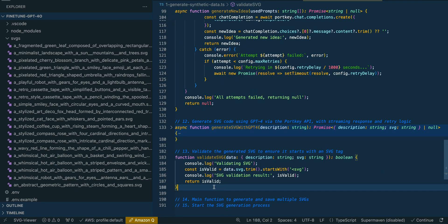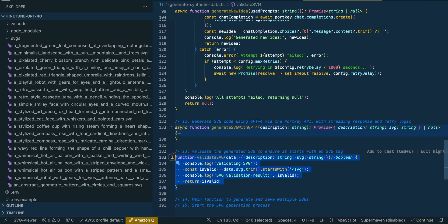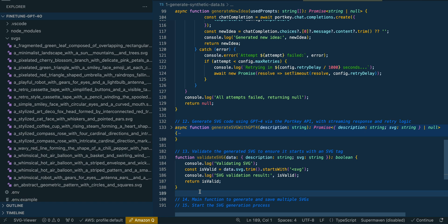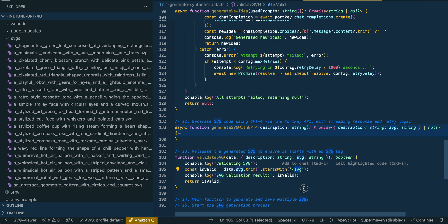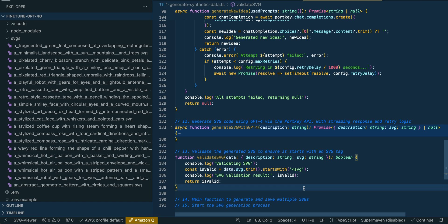We have a simple helper function to validate that we have an SVG. It's a very simple validation — all it does is check whether that string starts with 'SVG'.